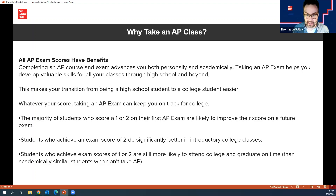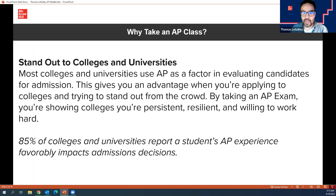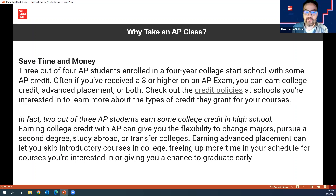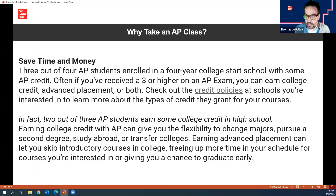So first: exposure to really great content. Second: you look really great to colleges and universities. And finally: saving time and money. Most kids who take AP — I would have kids who took five, six, seven, eight AP courses. I had one student who basically started college as a junior in her third year because she had taken so many AP courses and tests. She got to finish college in basically two years and get out in the world and start hitting it.